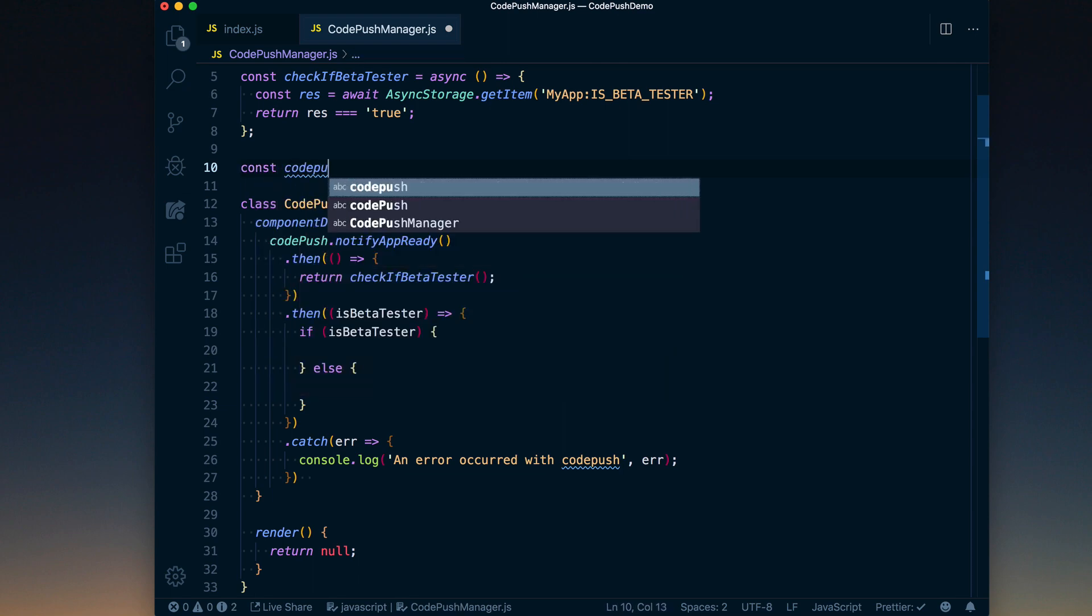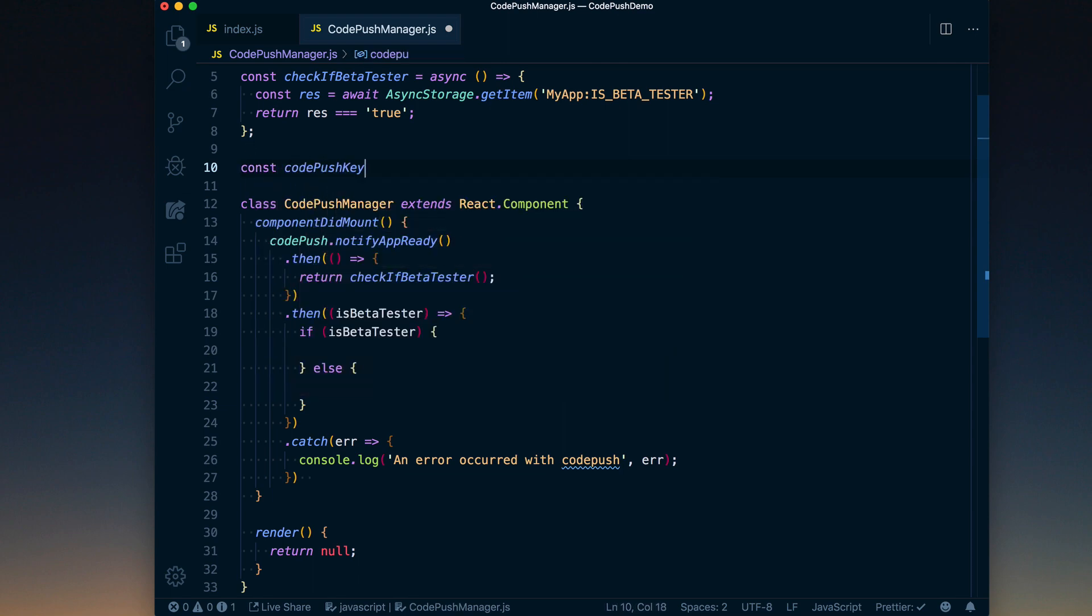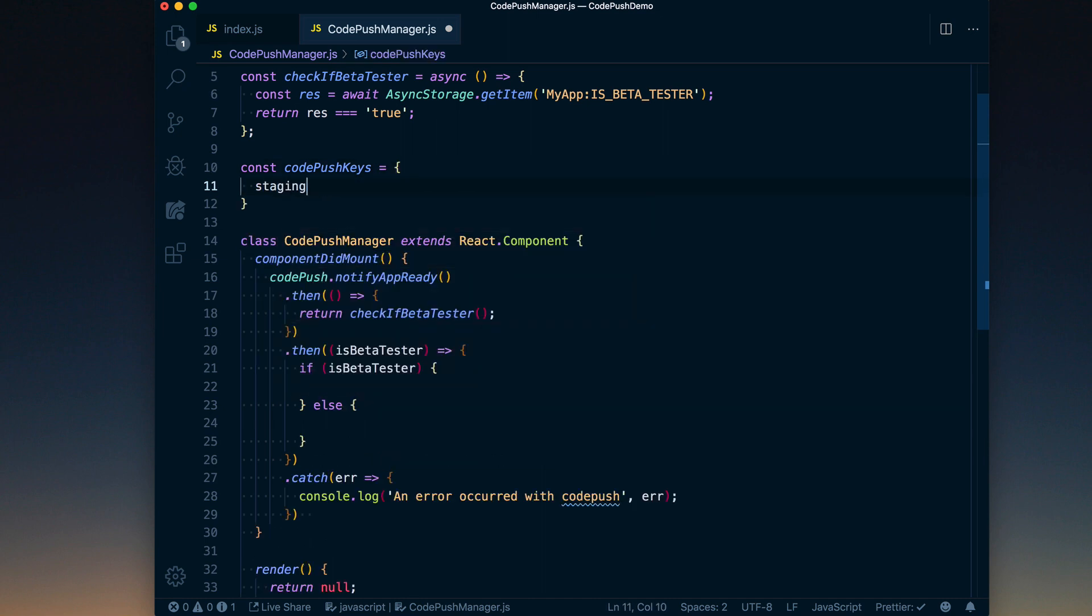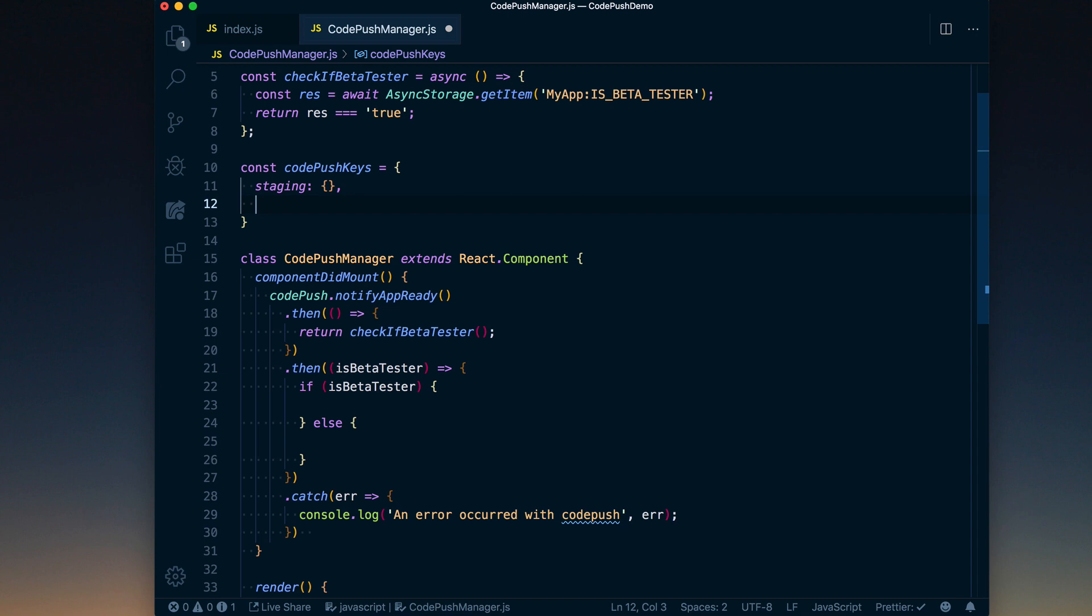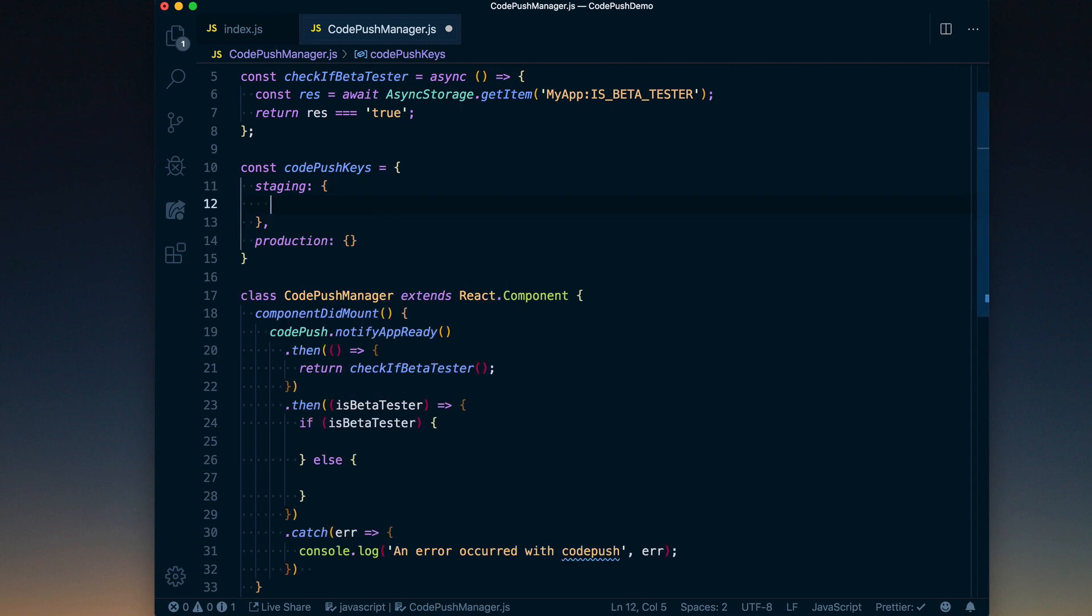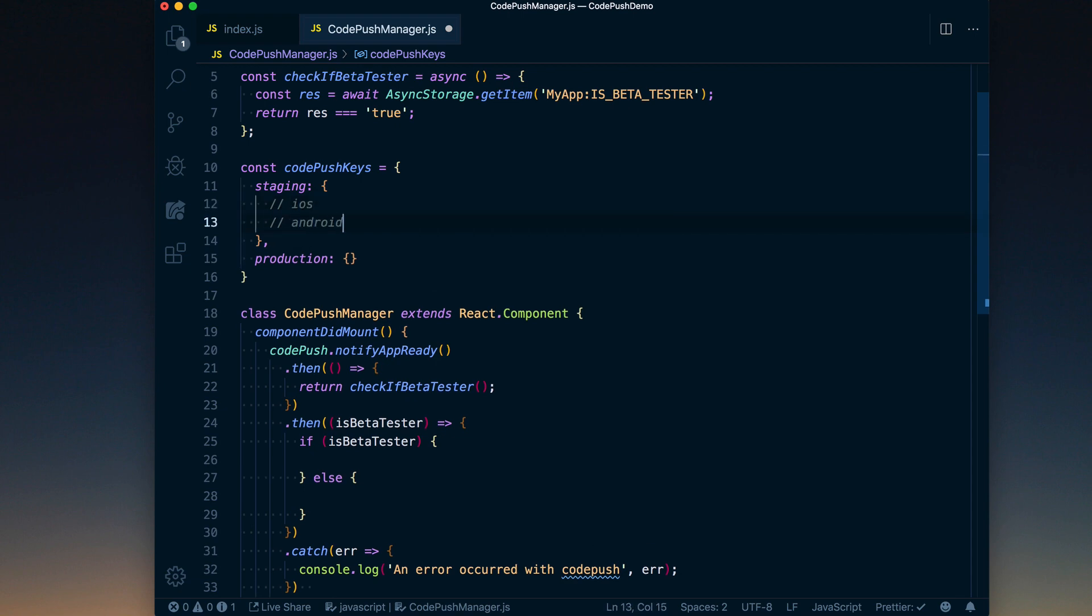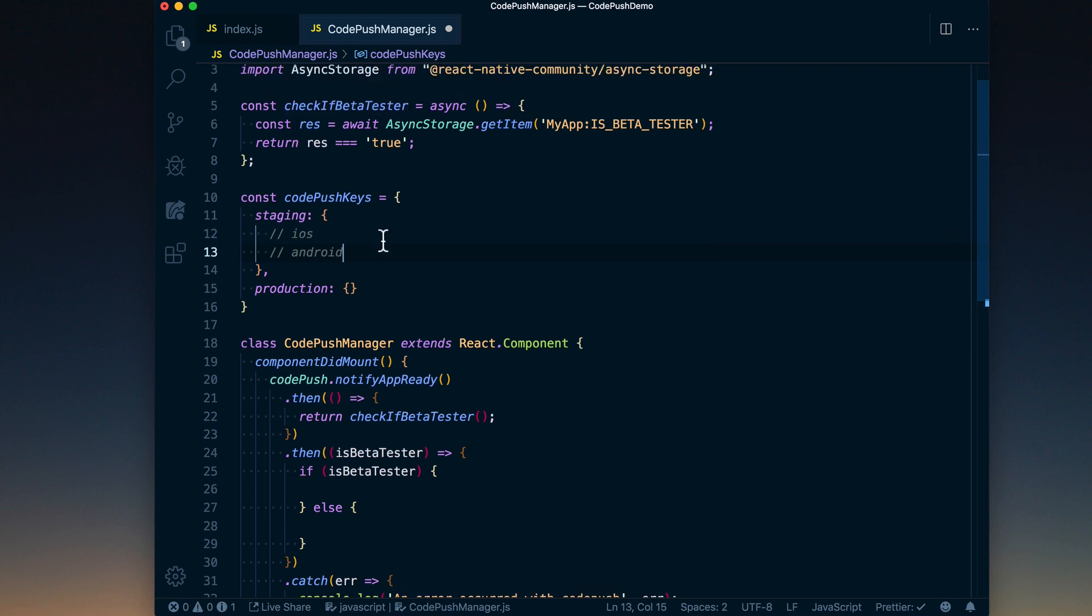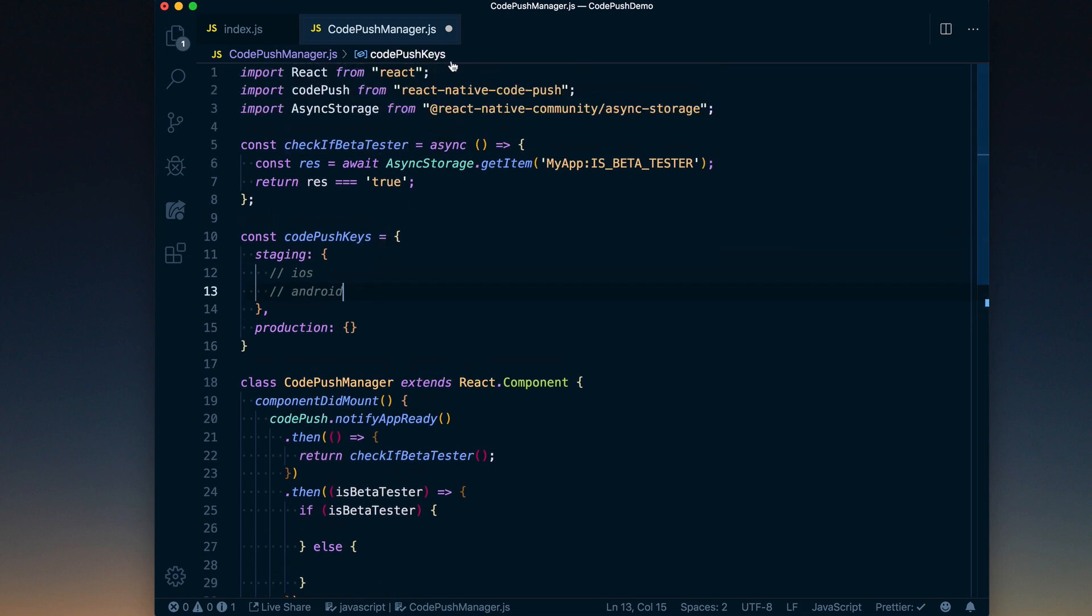So what I'll do is actually create another object up here. I'm going to call this codePushKeys, and that's just going to be an object that has staging keys, which we'll just set as an object, and then it's going to have production keys. Okay, because we want to use different keys for the different platforms. Now the other factor is you're going to have different keys for iOS and Android. They're separate apps within Code Push, so we're going to have an iOS and an Android for each one of these.